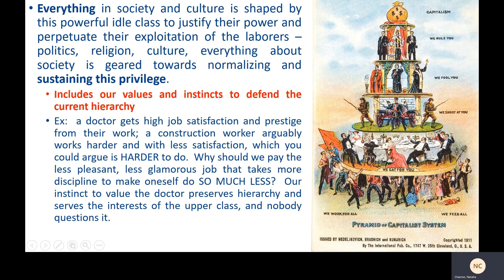In the modern day, this includes our values and our instincts to defend the current hierarchy. For example, a doctor gets high job satisfaction and prestige from their work — they do specialized work and people look up to them. A construction worker, arguably, works harder and with less satisfaction. Construction workers don't get paid very much and society tends not to be very grateful for their work, even though it causes physical damage and is probably harder to get up and do every morning.